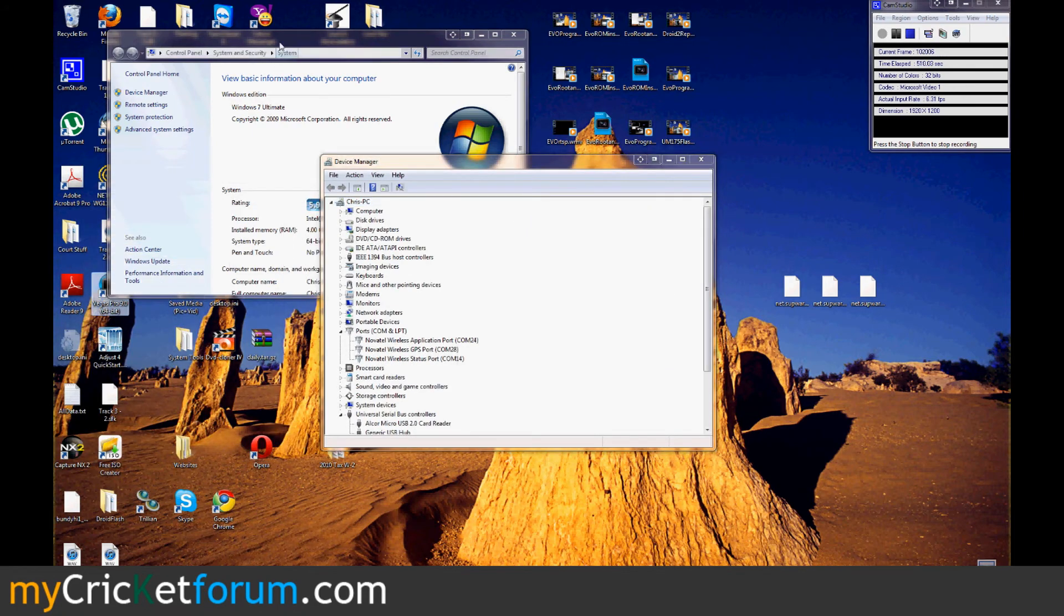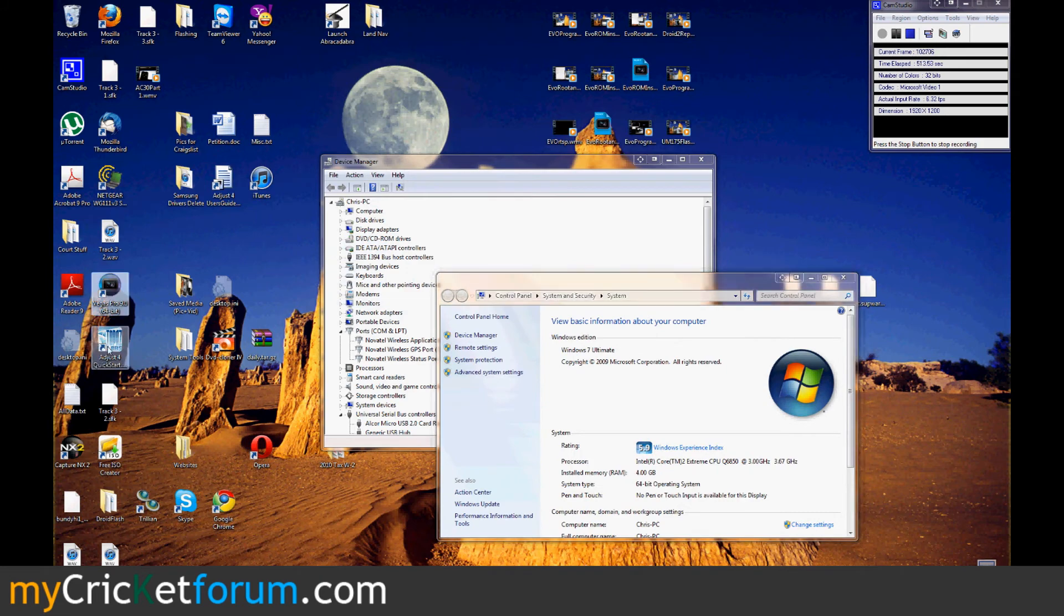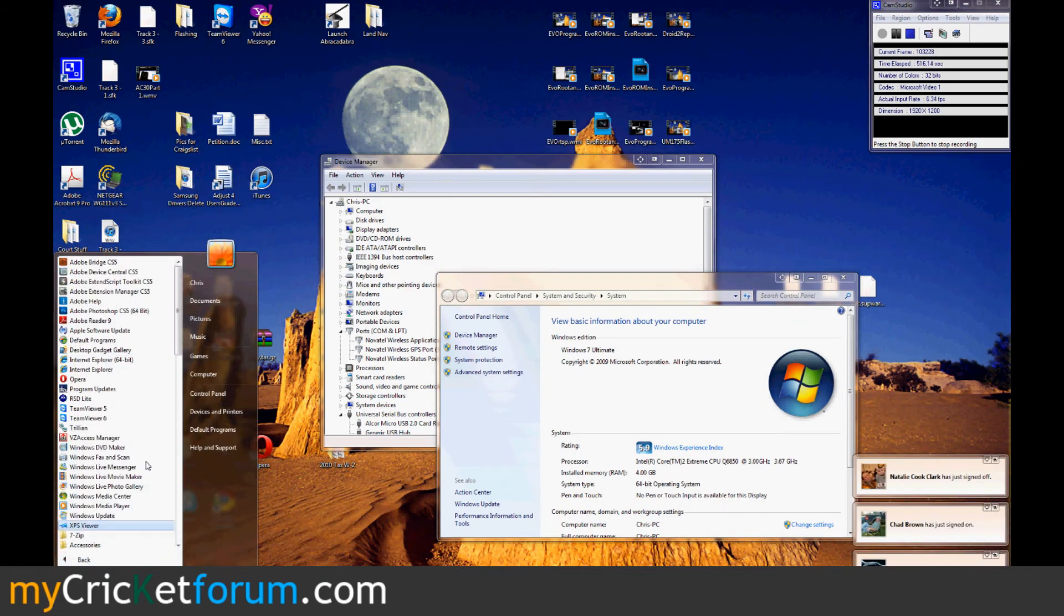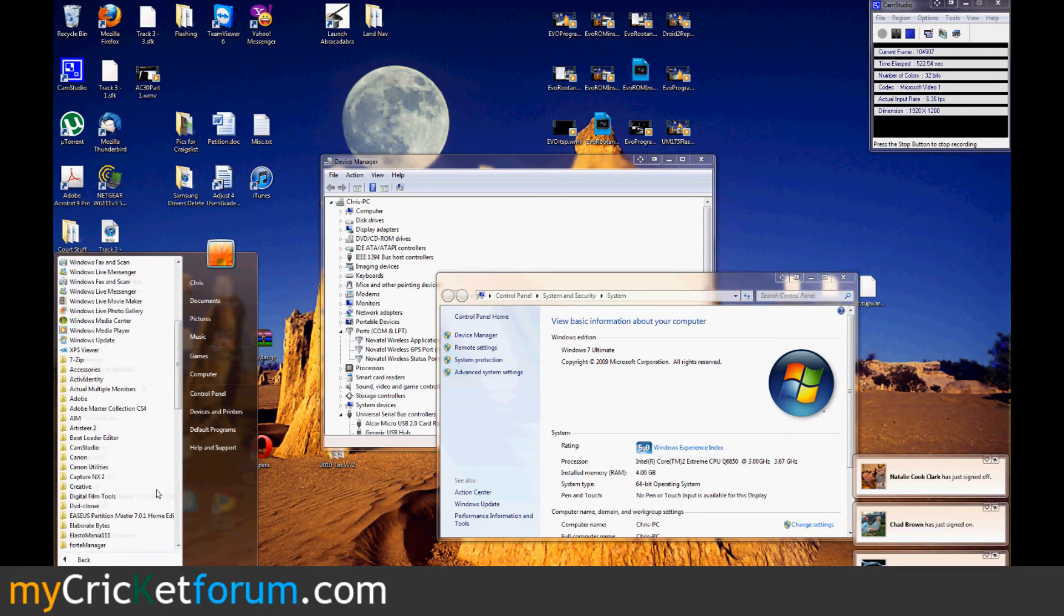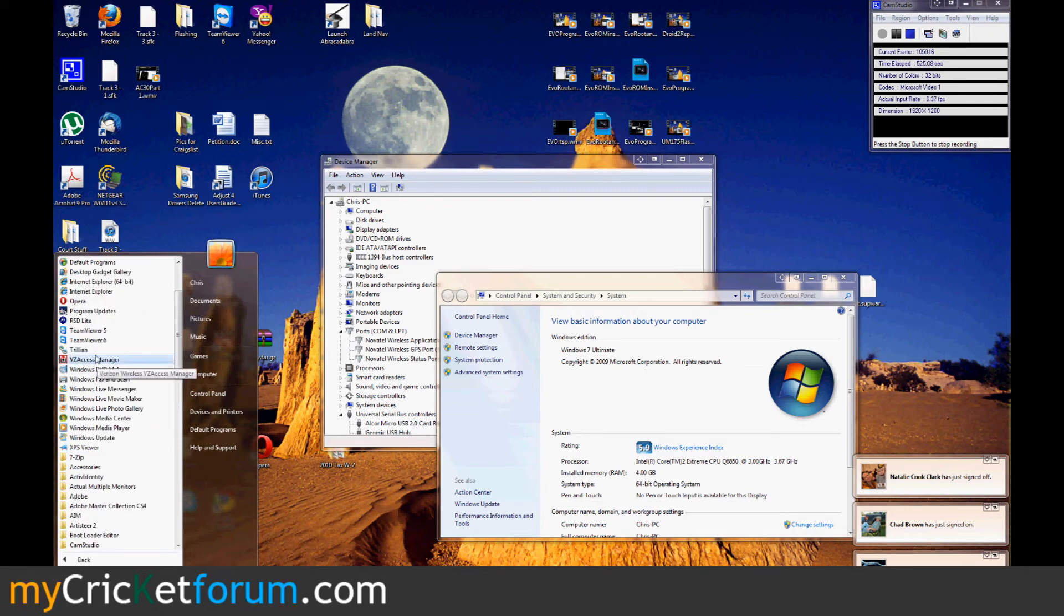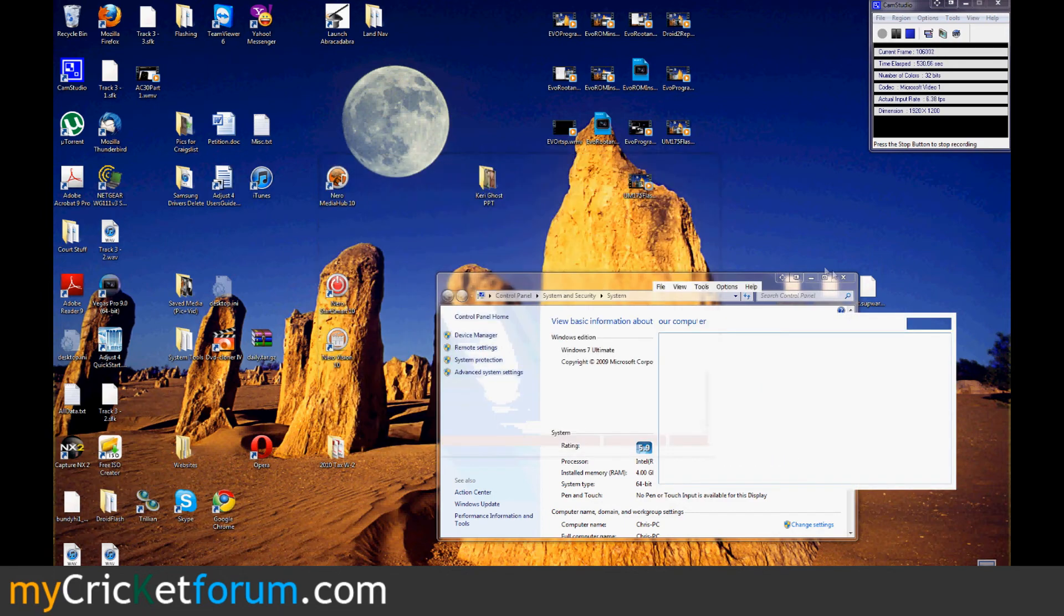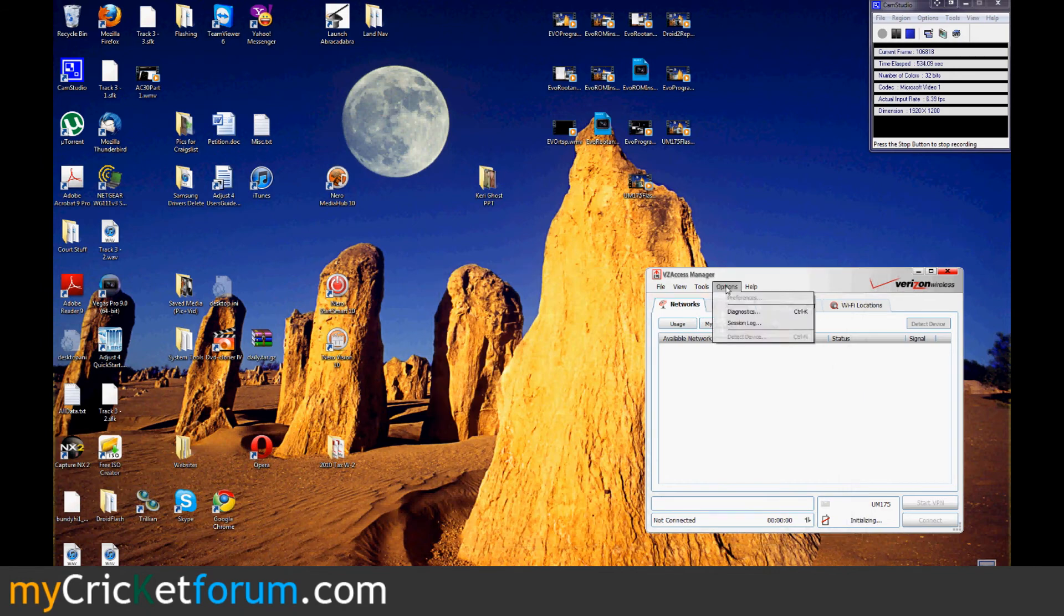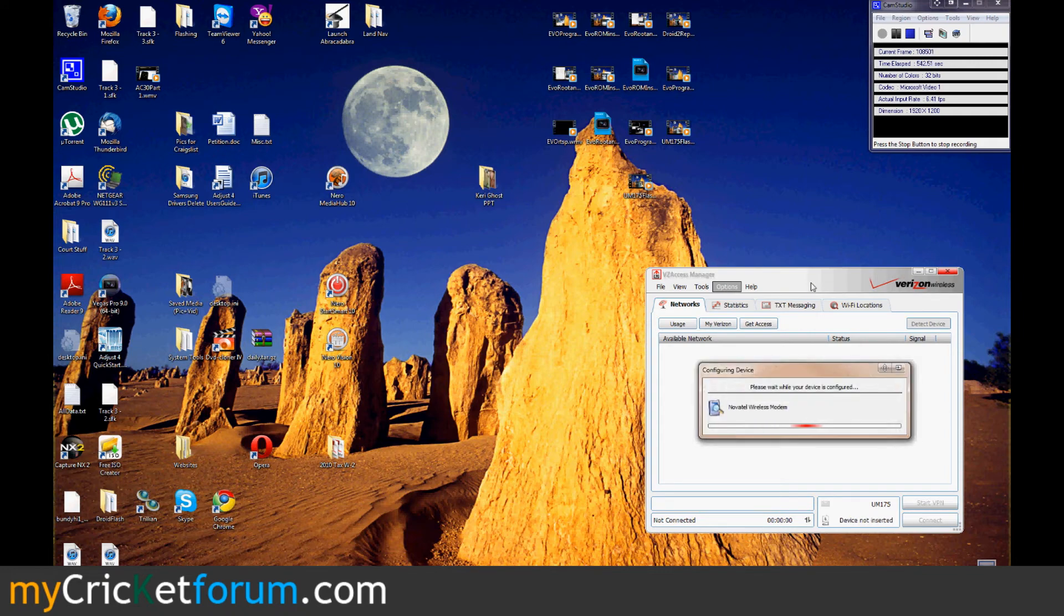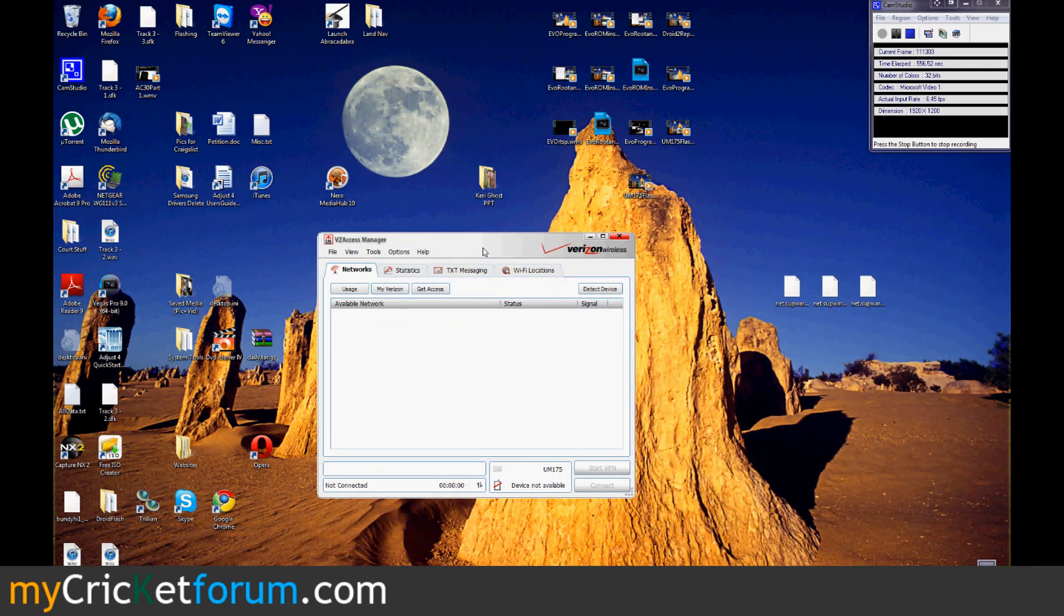So, I went over to VZ Access Manager. I'm trying to detect the new device. I think the problem that comes up here is that QPST is open at the same time and it can't be.